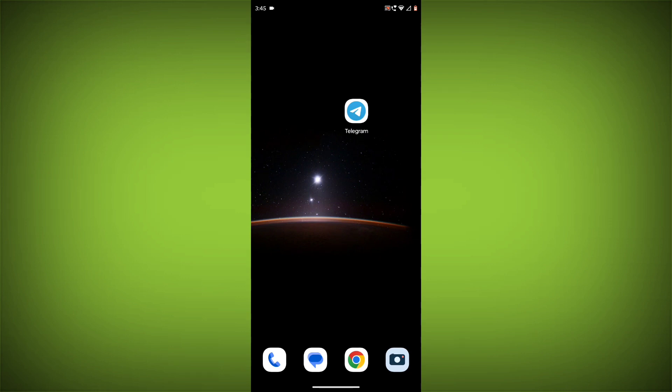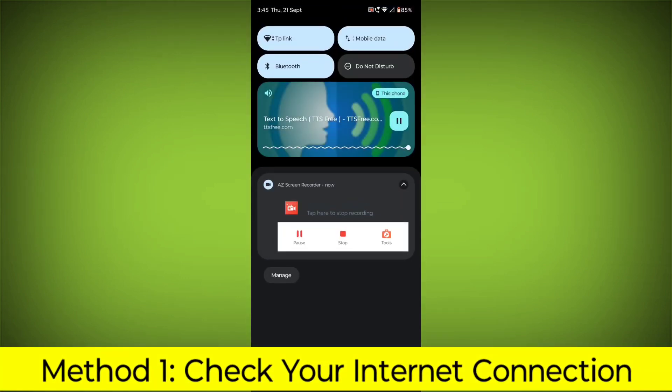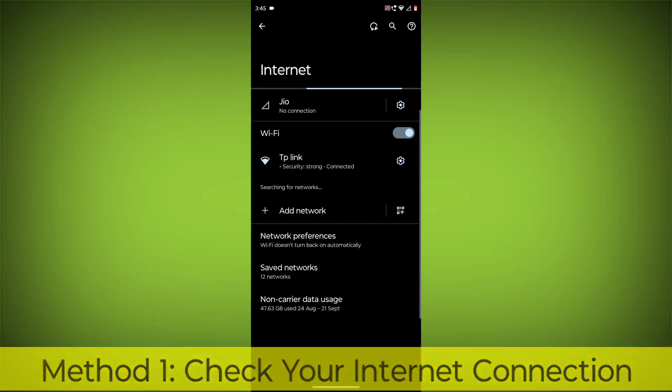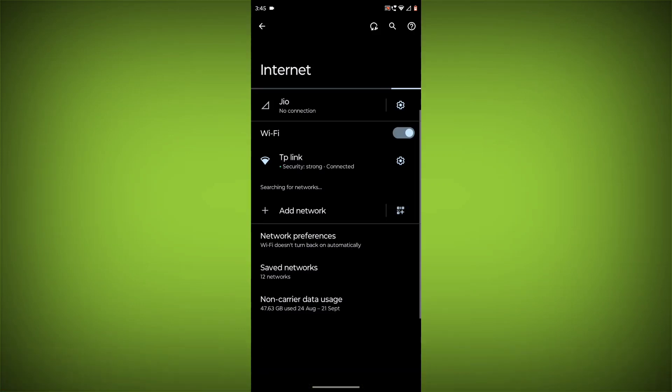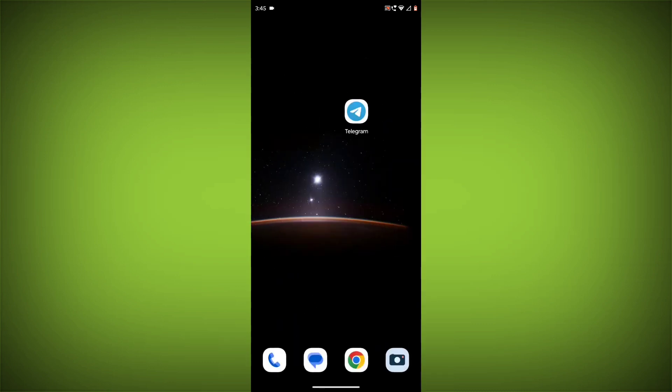Method 1. Check your internet connection. Make sure that you have a strong and stable internet connection. You can do this by trying to access other websites or apps on your device. If you are not able to connect to the internet, try restarting your router or modem.